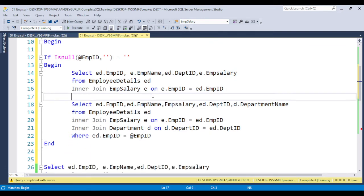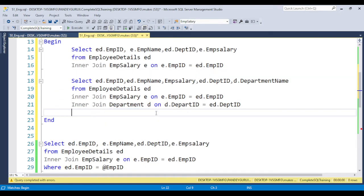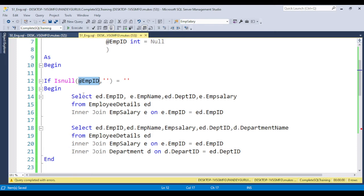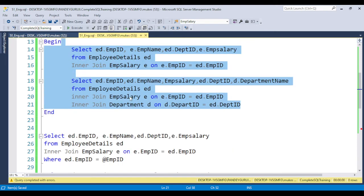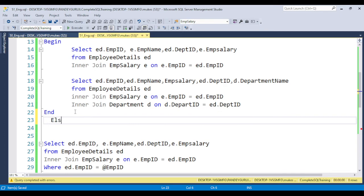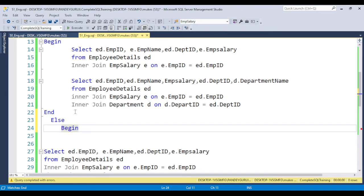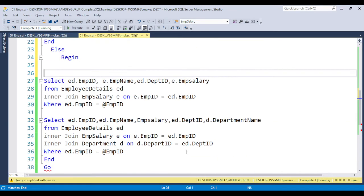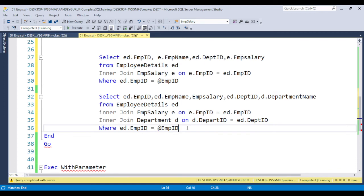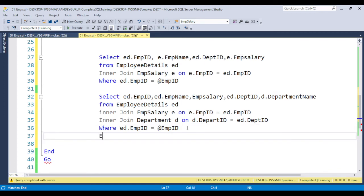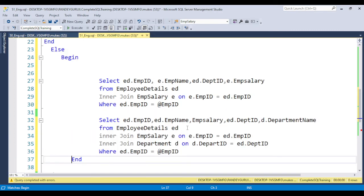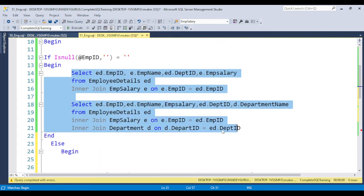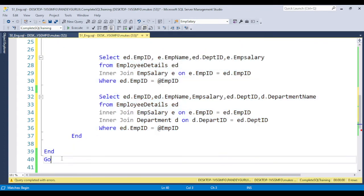If the user does not supply any value, all output will be displayed from the first block. If the user passes a value, use an ELSE condition with BEGIN and END, and place the query with the WHERE clause inside it. This completes the stored procedure — one block for null, one block for a supplied value.